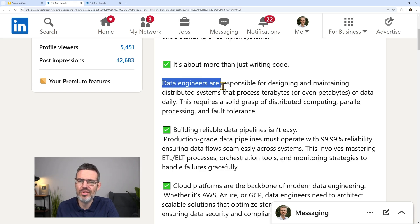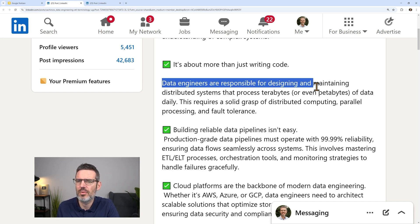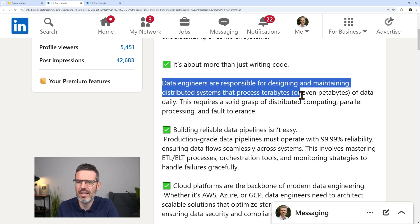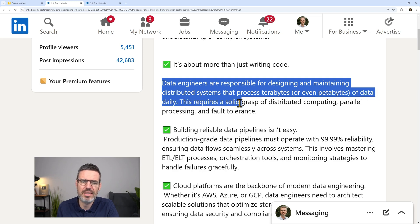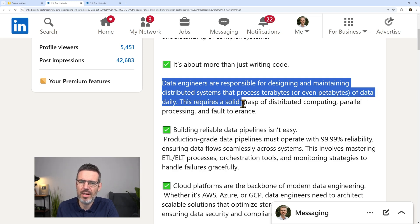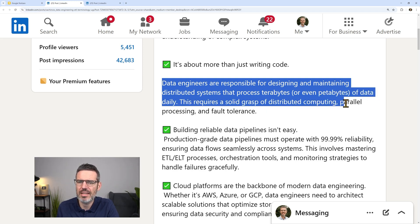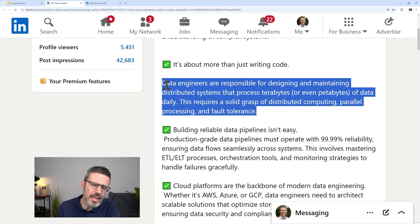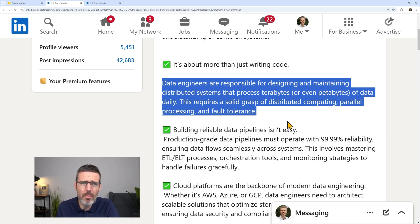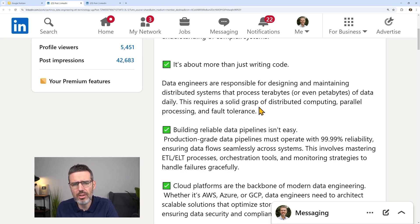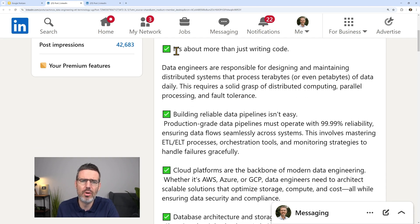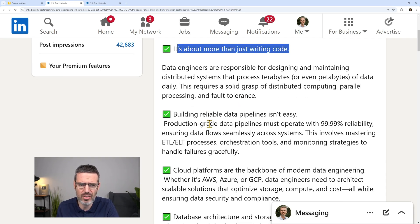Data engineers are responsible for designing and maintaining distributed systems that process terabytes or even petabytes of data daily. This requires a solid grasp of distributed computing, parallel processing, and fault tolerance. Yes, not in every job, but in a lot. It always depends on the tools.